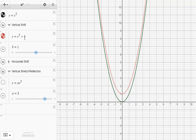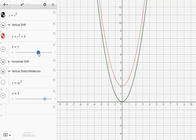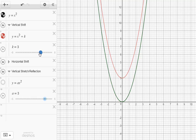If k becomes 1, y equals x squared plus 1 — have a look at the graph and see what you notice. You should notice that the graph is the same shape, the same step pattern as y equals x squared. It's just shifted up 1. If we change k to 2, same shape, just shifted up. Notice where the vertex is — it's located at the point 0, 3.